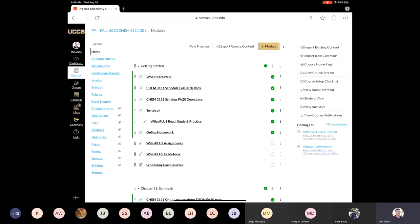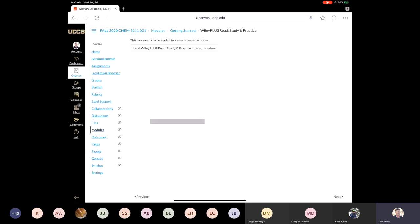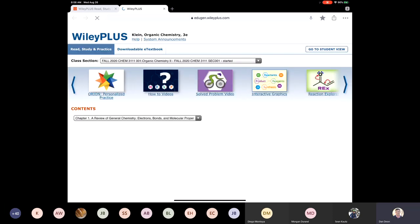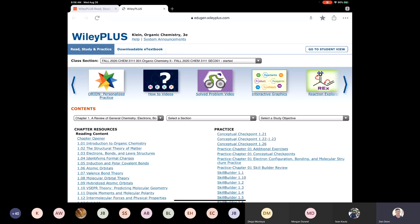If you click on Wiley Plus Read, Study, and Practice, when you go in there you have a new link and we're going to pop that open. You'll basically be opened to the textbook.